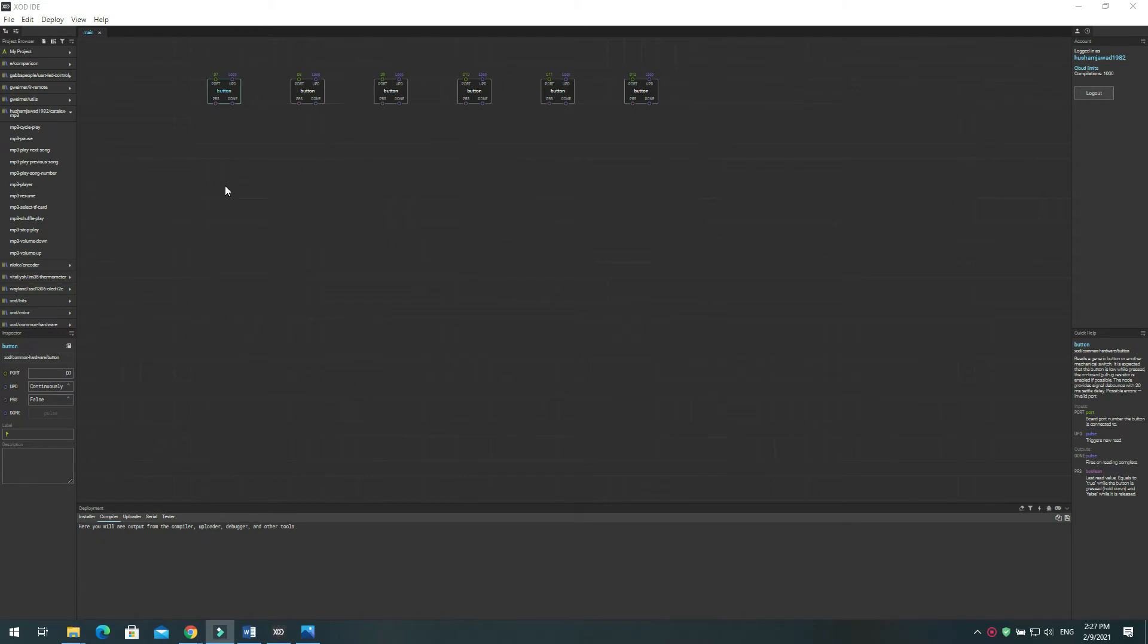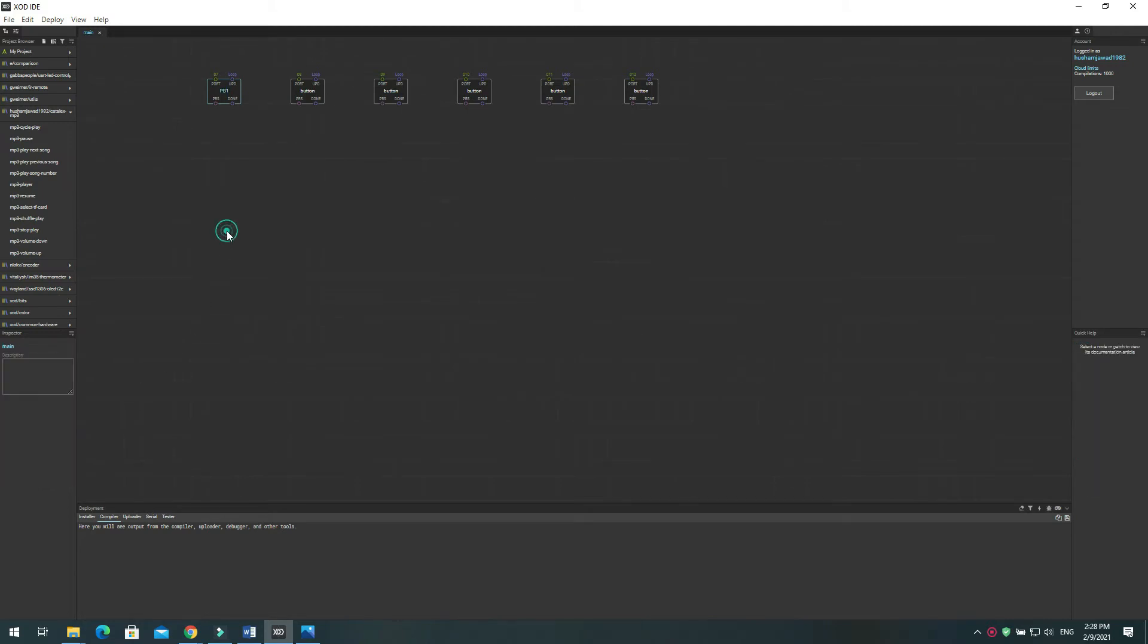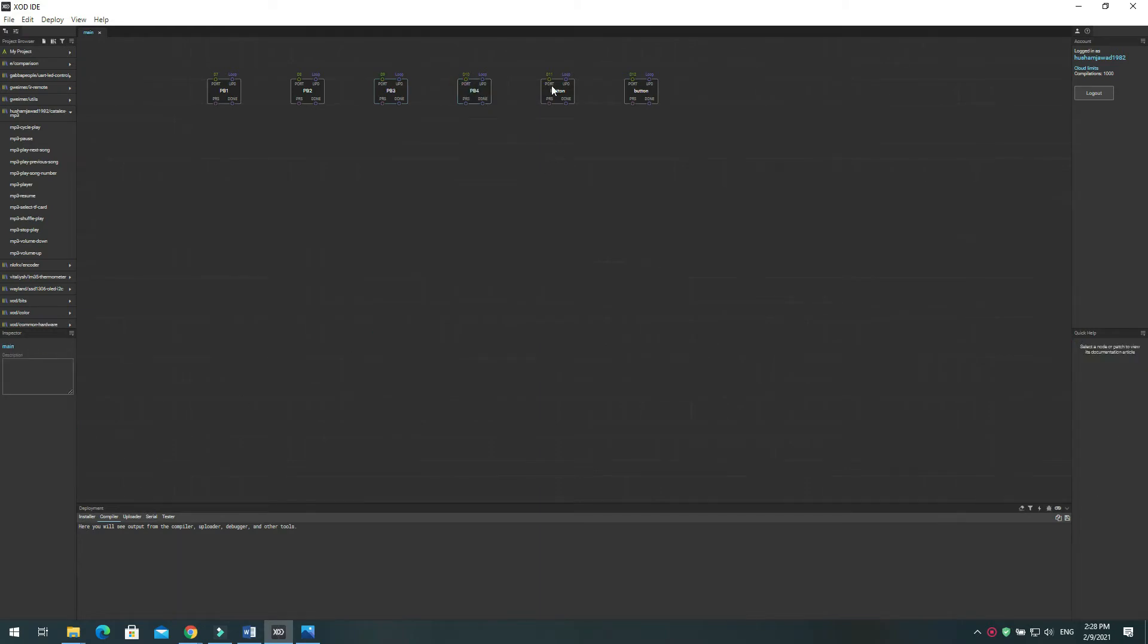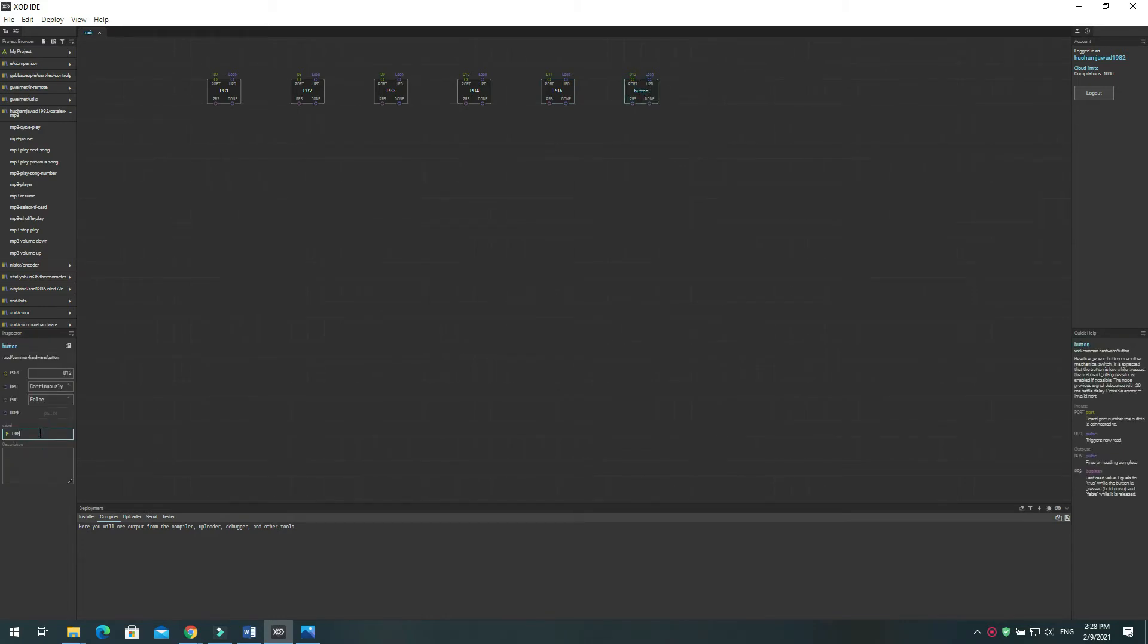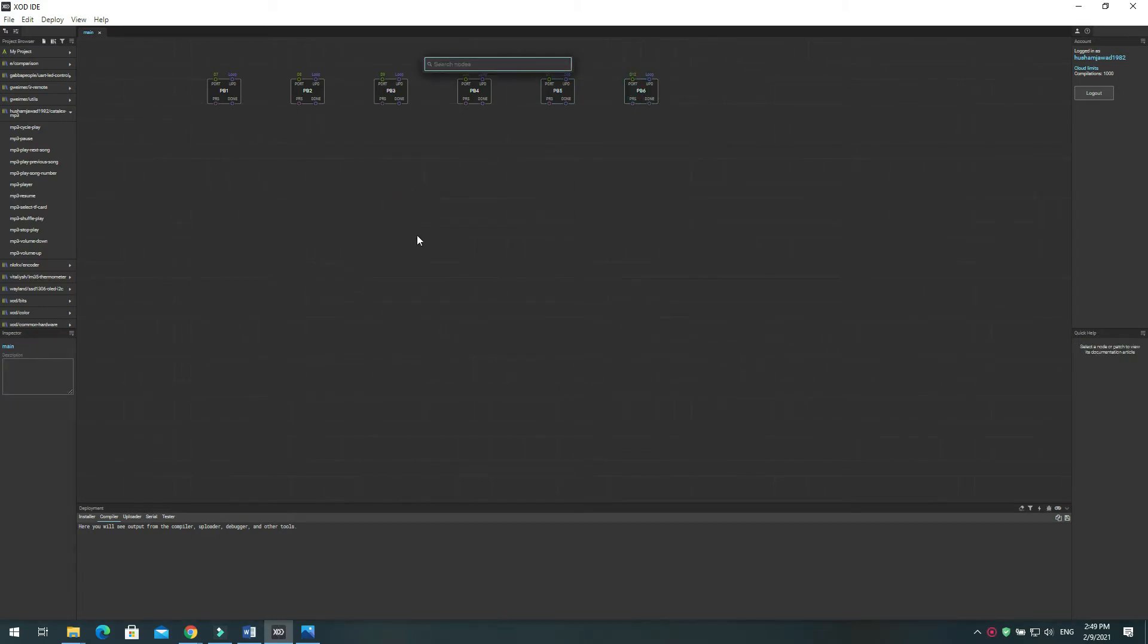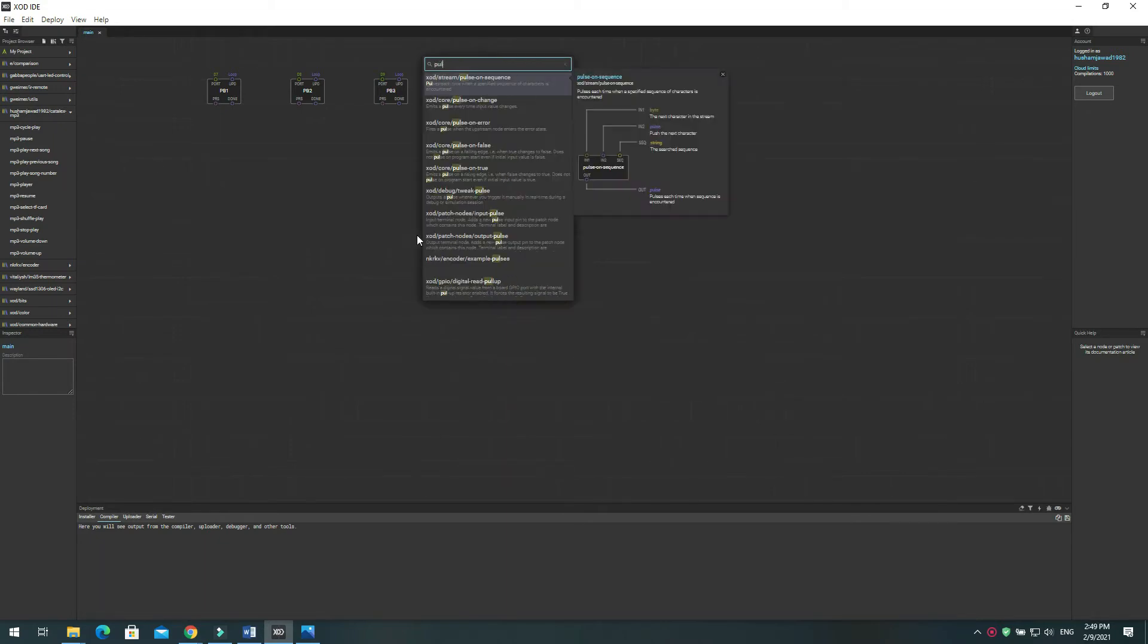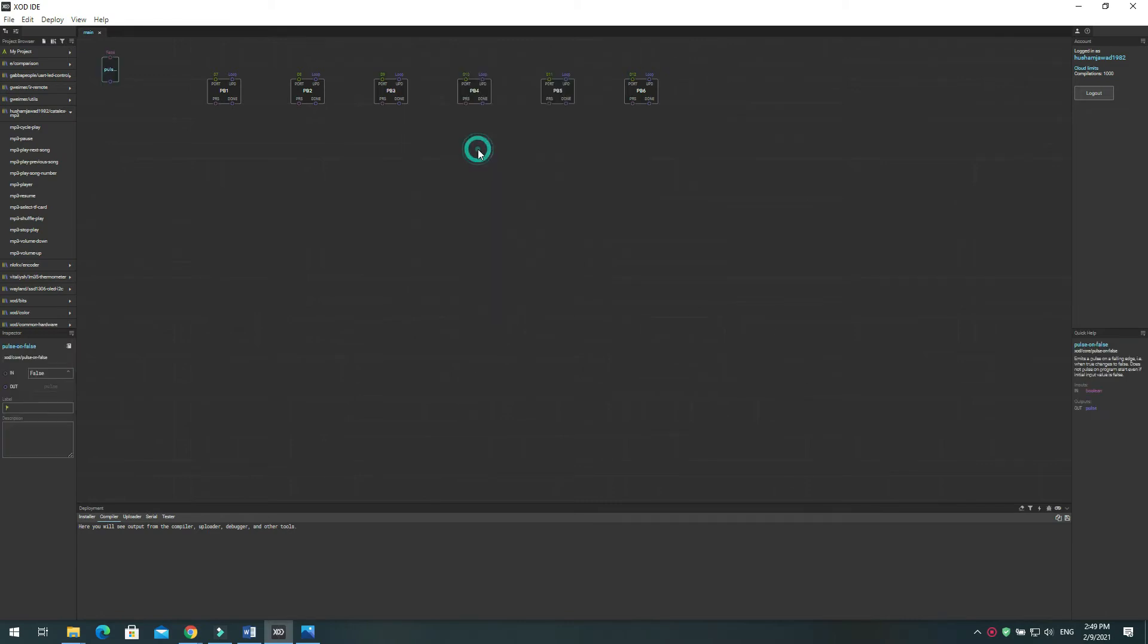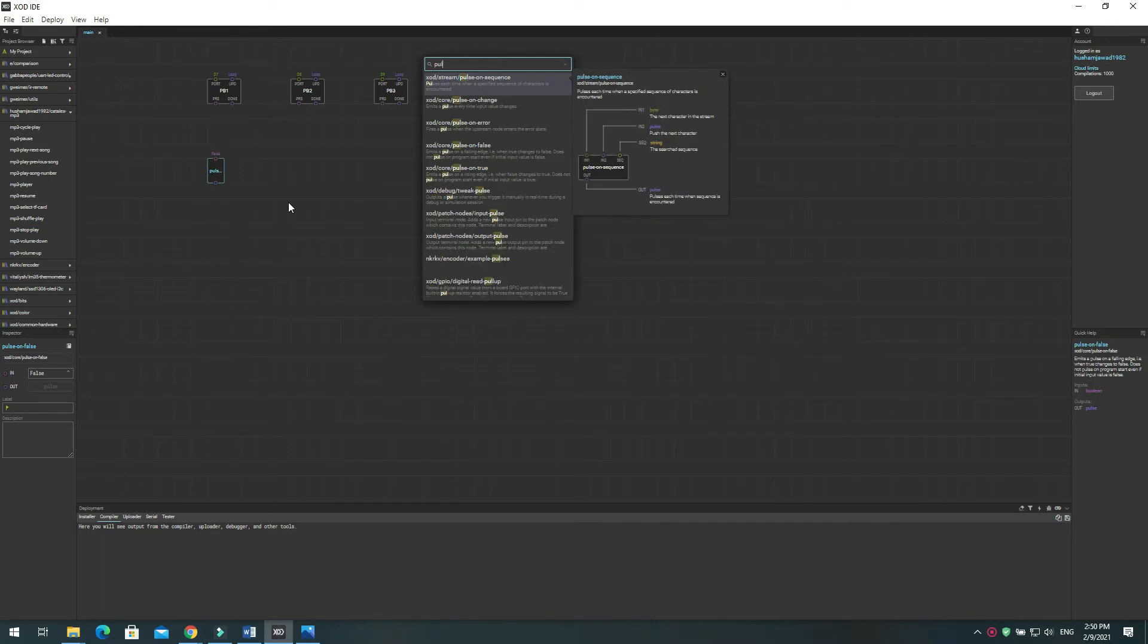You can add a description for each button to make it easier to trace. Press I and search for node pulse on false. Repeat this step for the remaining five push buttons.